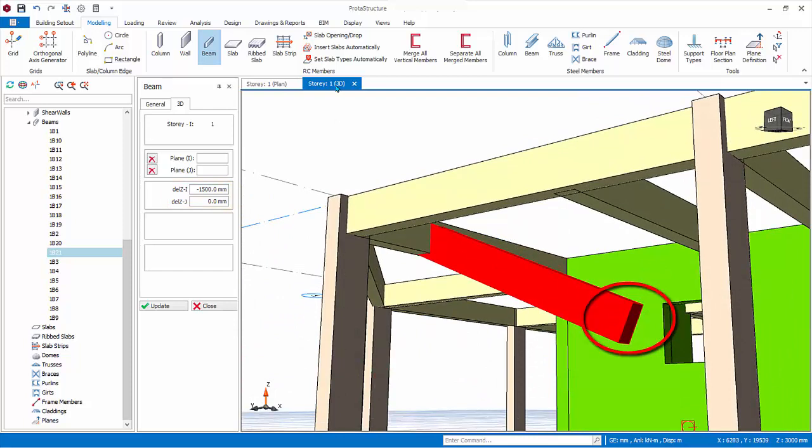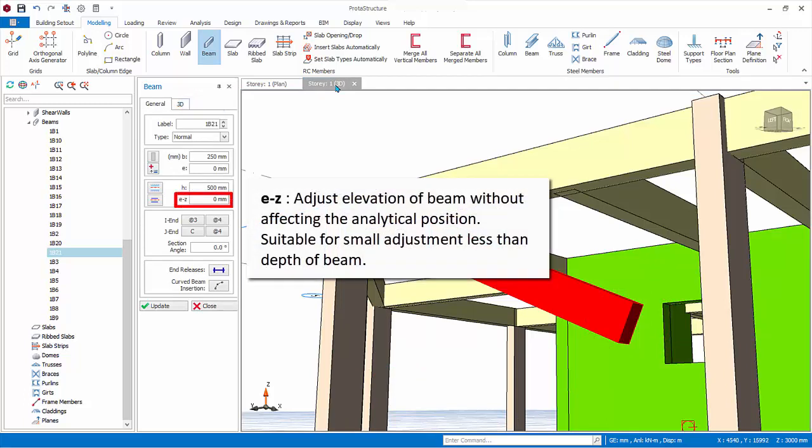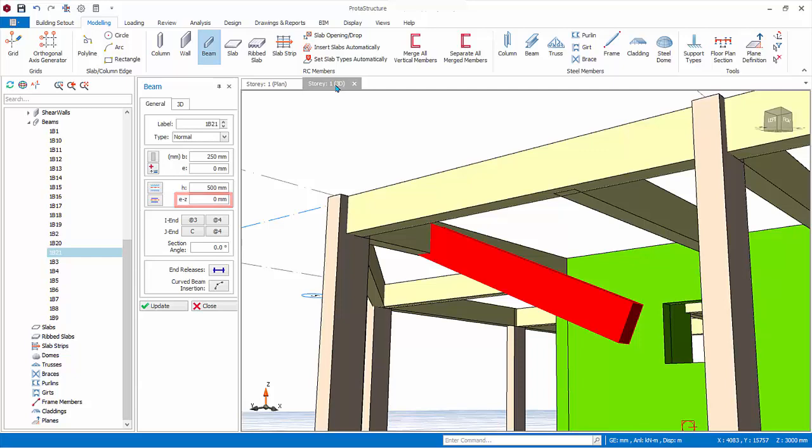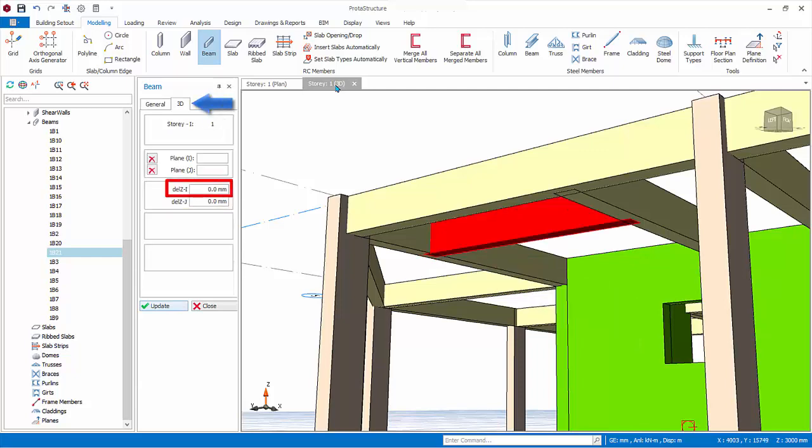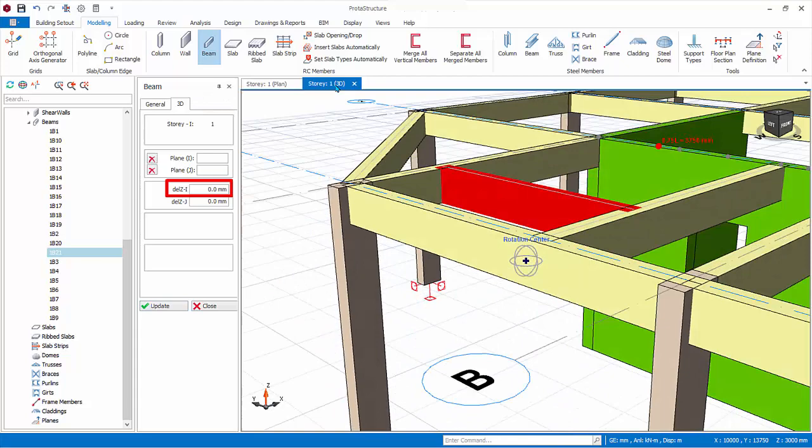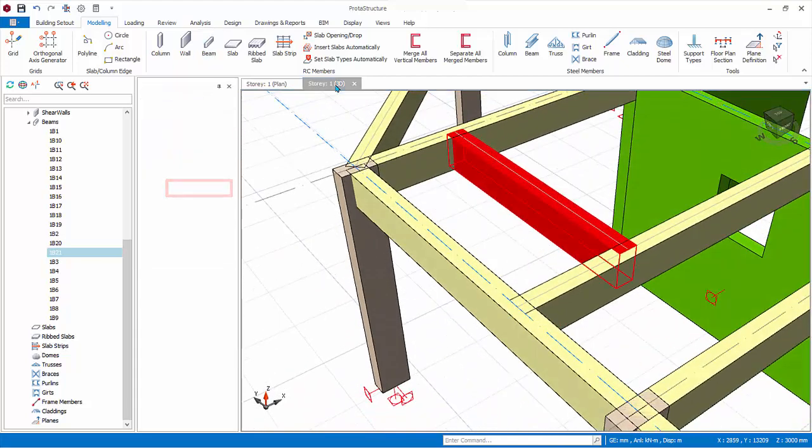For simplicity, and to avoid unsupported elements, we recommend you use the EZ property of the beam instead for small adjustments to the elevation of the beam, example less than the depth of the beam. This is because EZ property does not affect the elevation of analytical wireframe. Go back to the 3D tab and enter zero values for Delta Z, click update. Then close the beam property.